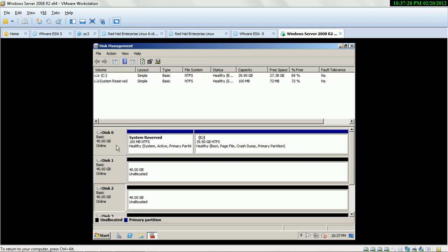I recommend that where you install the operating system, you do not need to change it to dynamic, because if your Windows has some problem you can never revert if your hard drive is in dynamic disk. So if you configure dynamic disk, be careful.